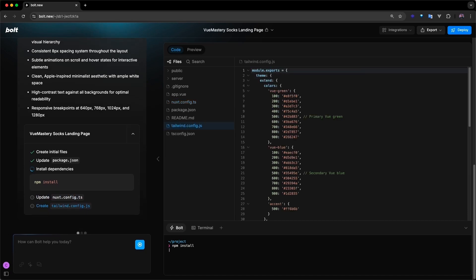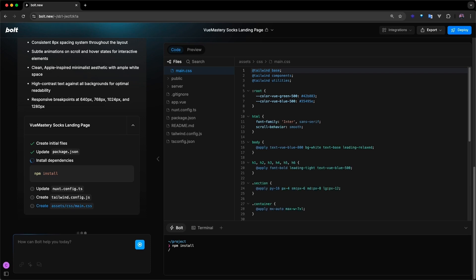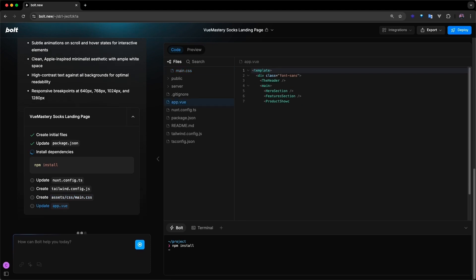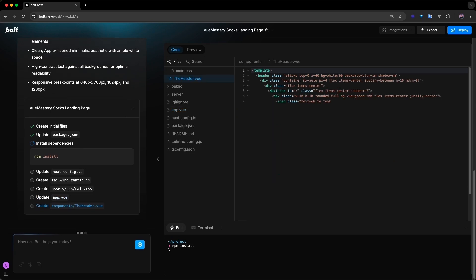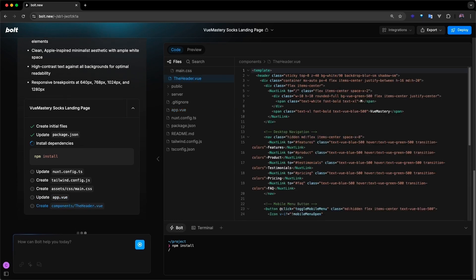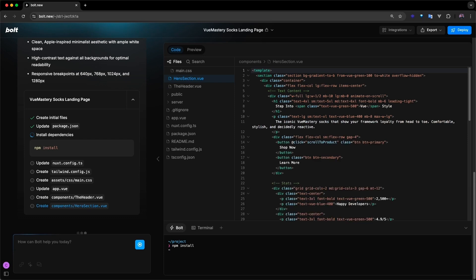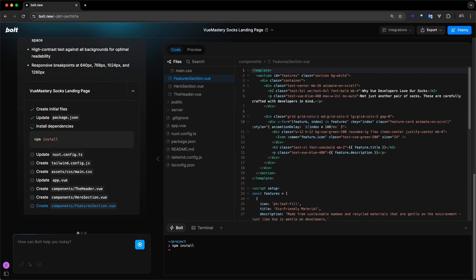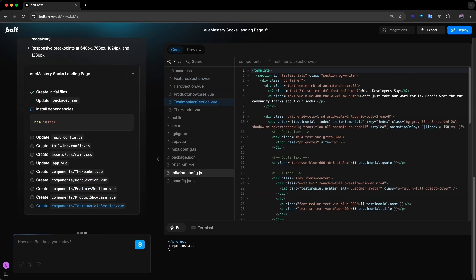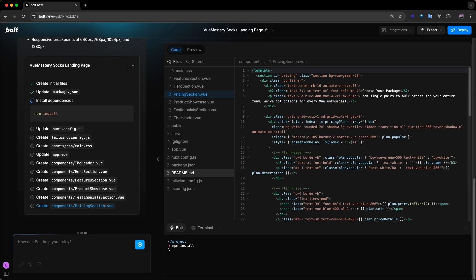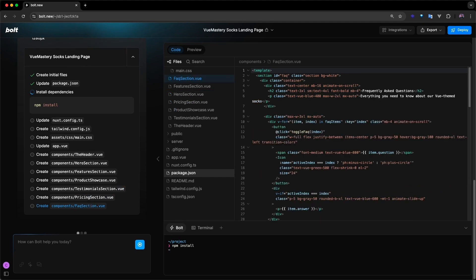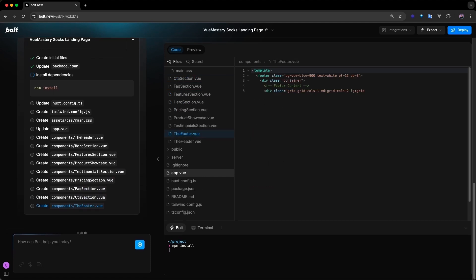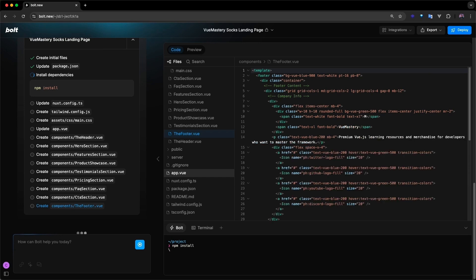It generates a base CSS file to style the project, then creates a basic app.vue file and imports the components it's about to build. Bolt then proceeds to build out the components one by one: starting with the header component, the hero component, the feature section, the product showcase section, the testimonial section, the pricing section, the FAQ section, a call to action section, and finally, the footer component.